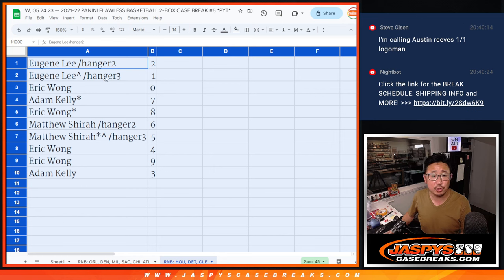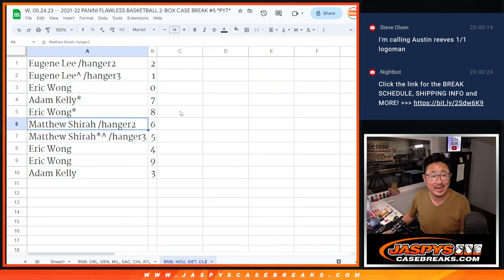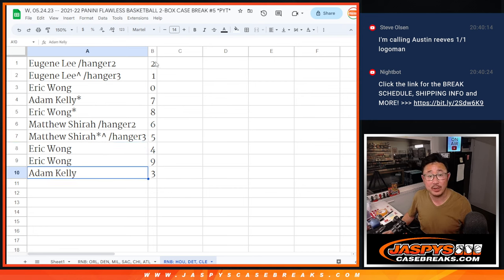Alright, Eugene with two and one, Eric with zero, Adam with seven, Eric with eight, Matthew with six and five, Eric with four and nine, and Adam with three.